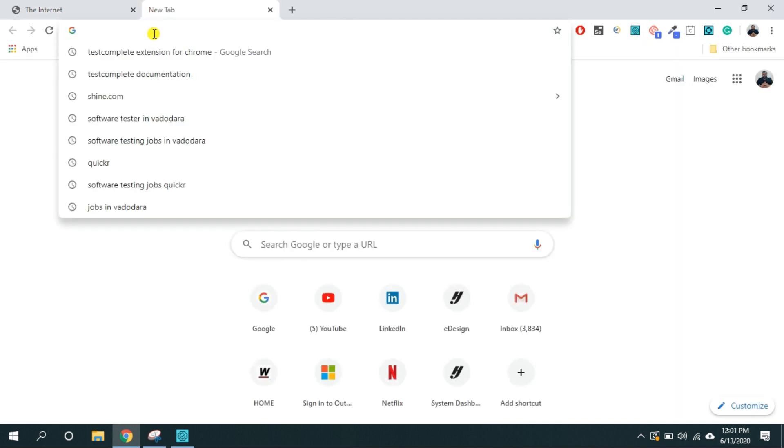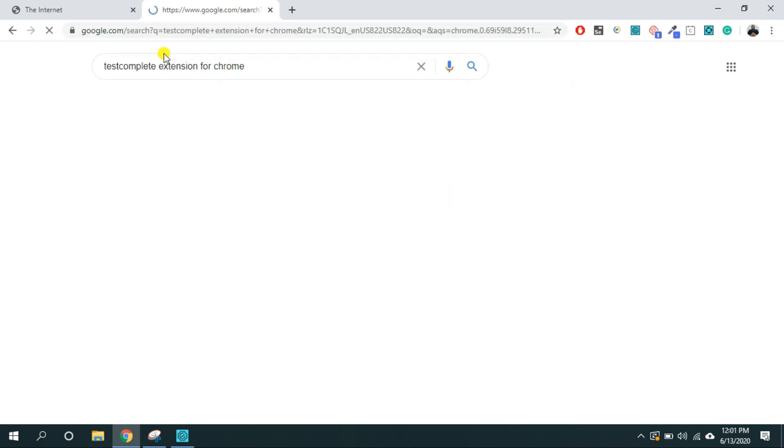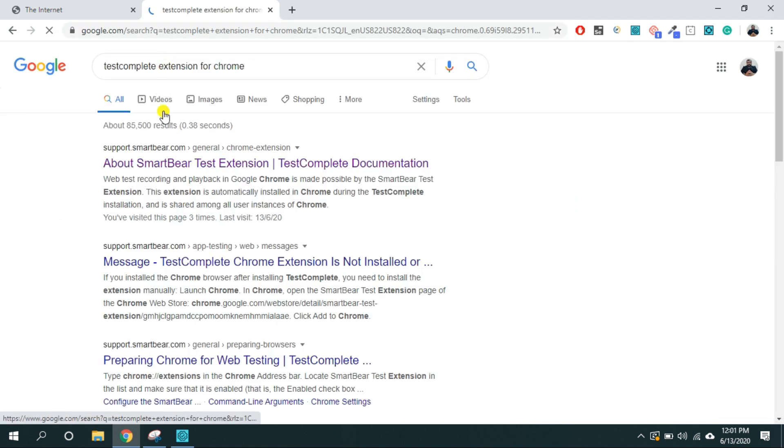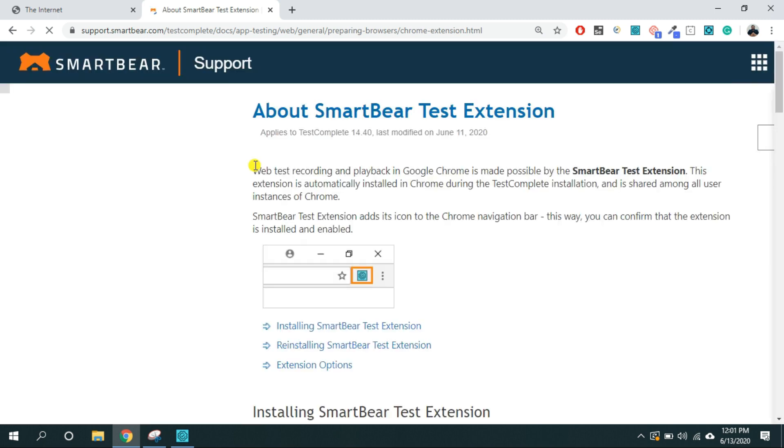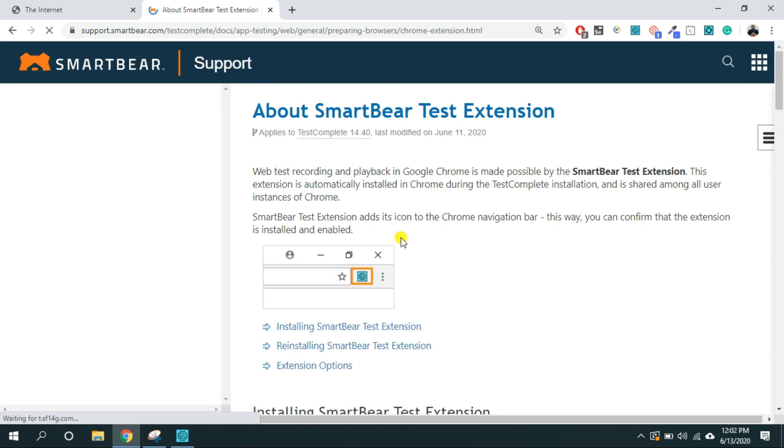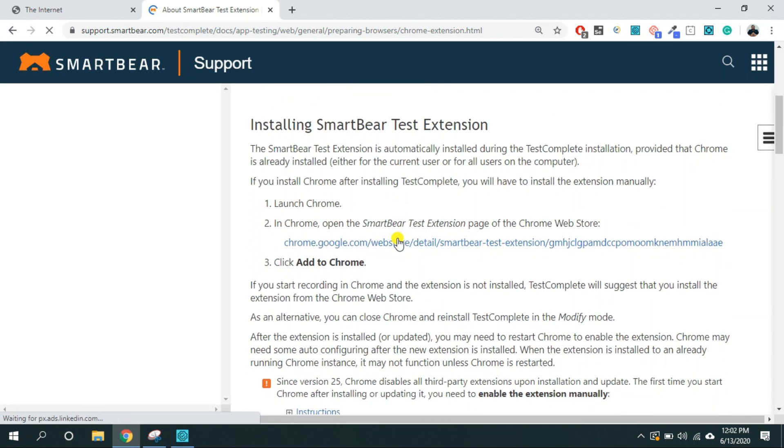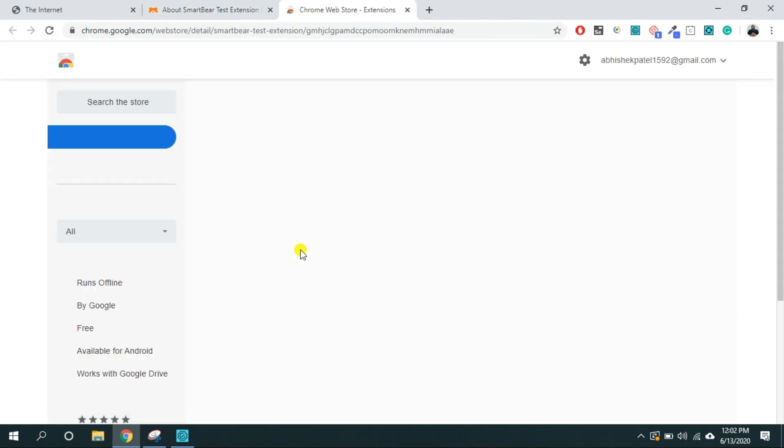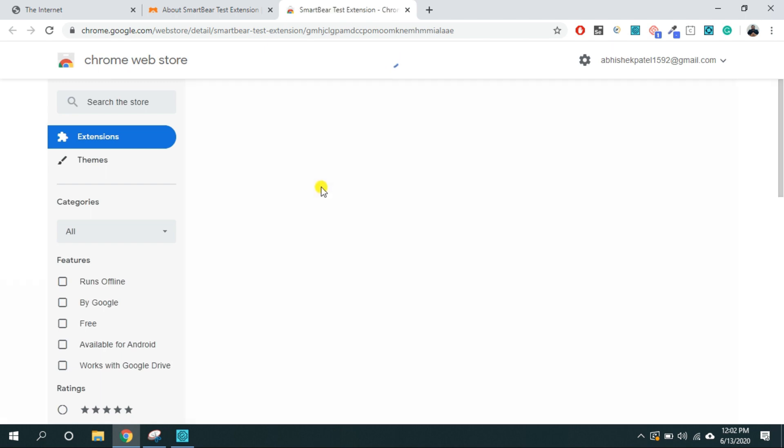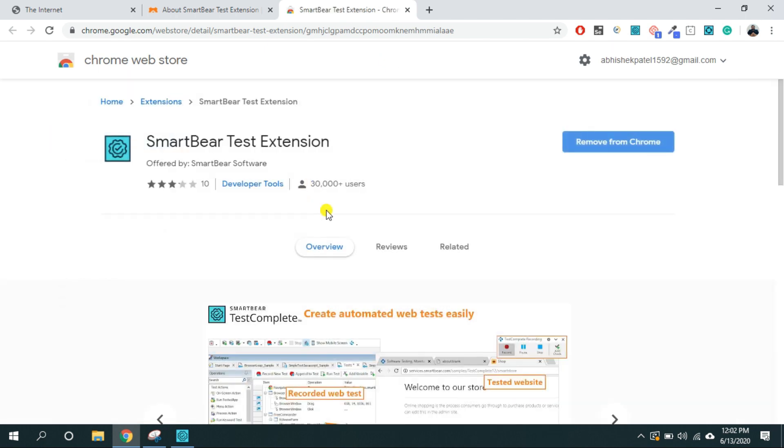For that you have to type TestComplete extension for Chrome and you have to click on this first link about SmartBear test extension. Now click on this link. It will take you to the extension.